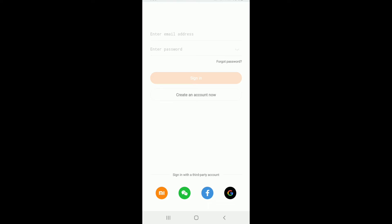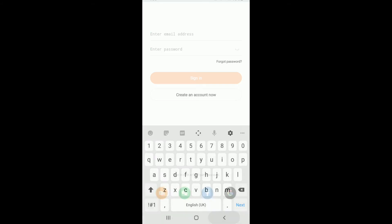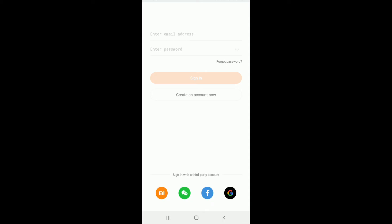If you want to log into your account by entering your email address, you can go and type in your email in the first text field, type in your password in the next field, and then tap on Sign In to log into your account. Similarly, you can sign in with a third-party account as well — log into MeFit with your WeChat, your Facebook, or your Google account.